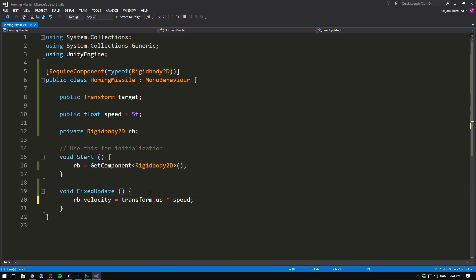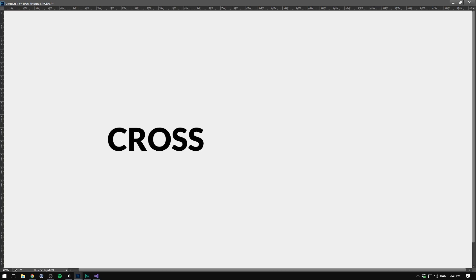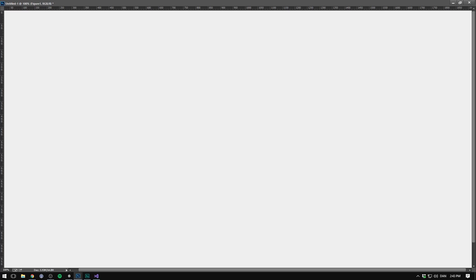So before we move our missile, let's have a look at rotating it in the right direction. To do that, we need to use the cross product. The cross product is a mathematical function that can be applied to two three-dimensional vectors, which will spit out a third vector that is orthogonal to the two original vectors. Now that might sound really complicated, but it doesn't have to be.